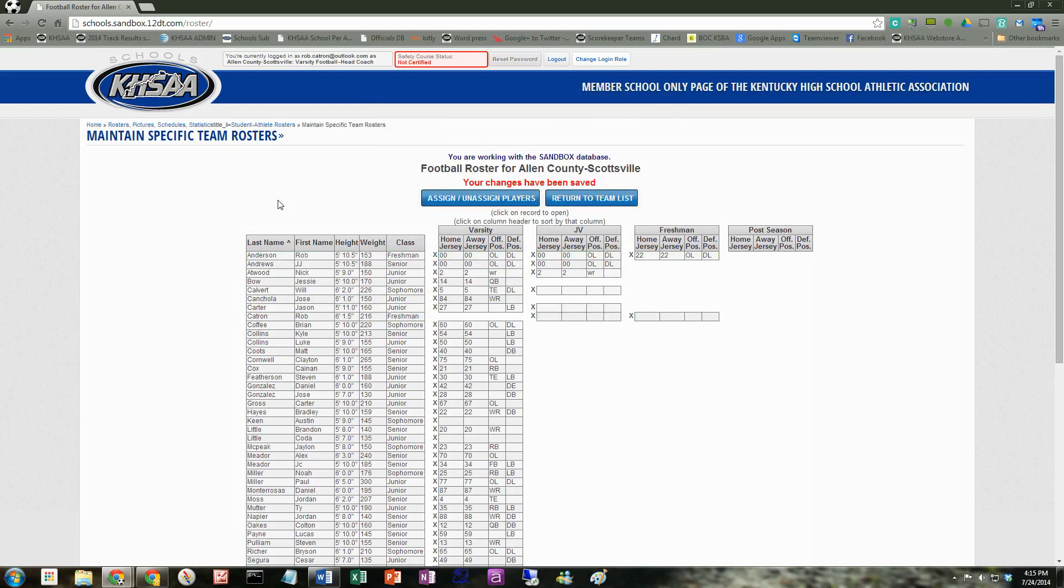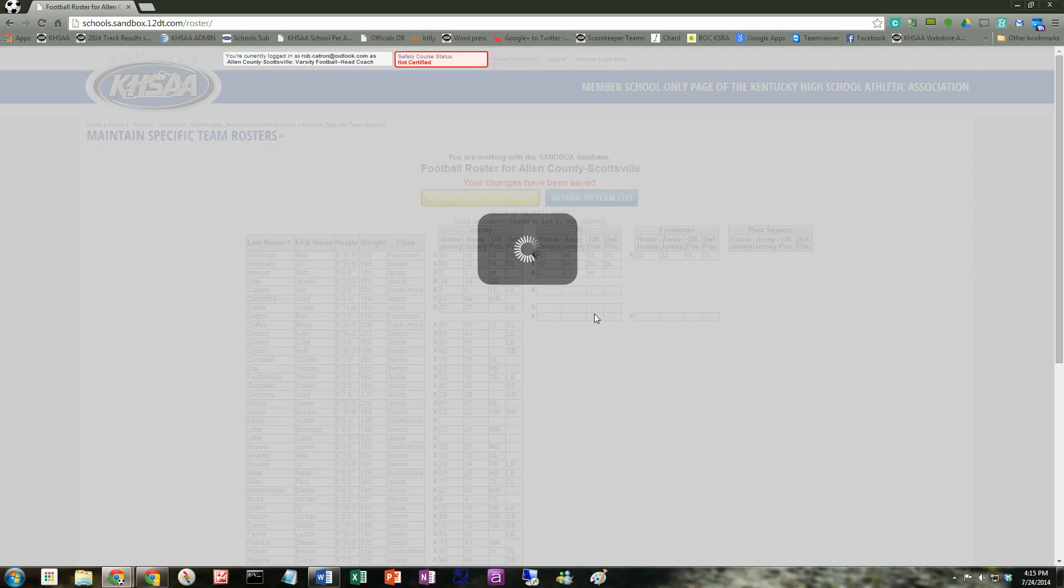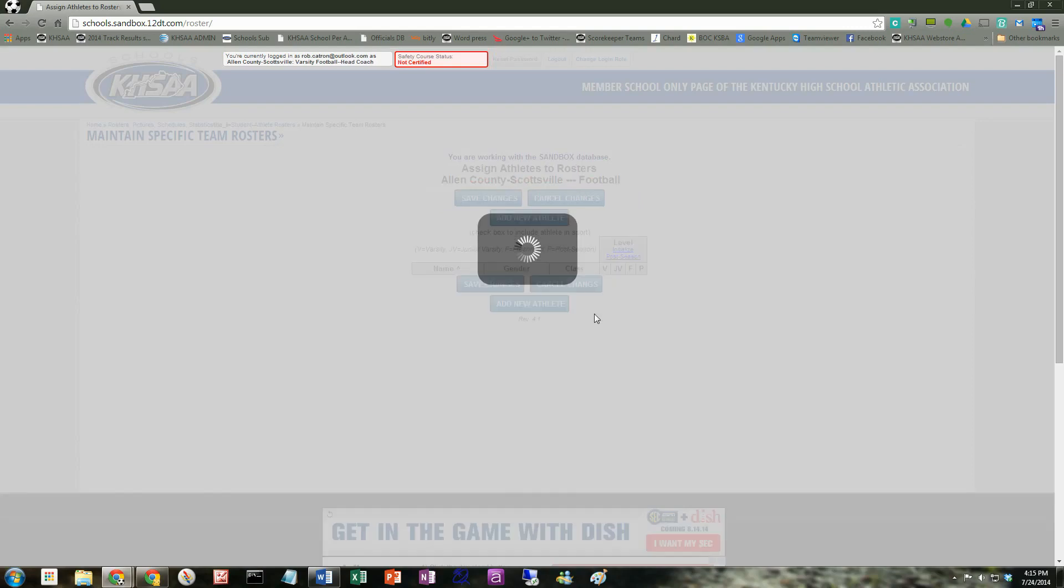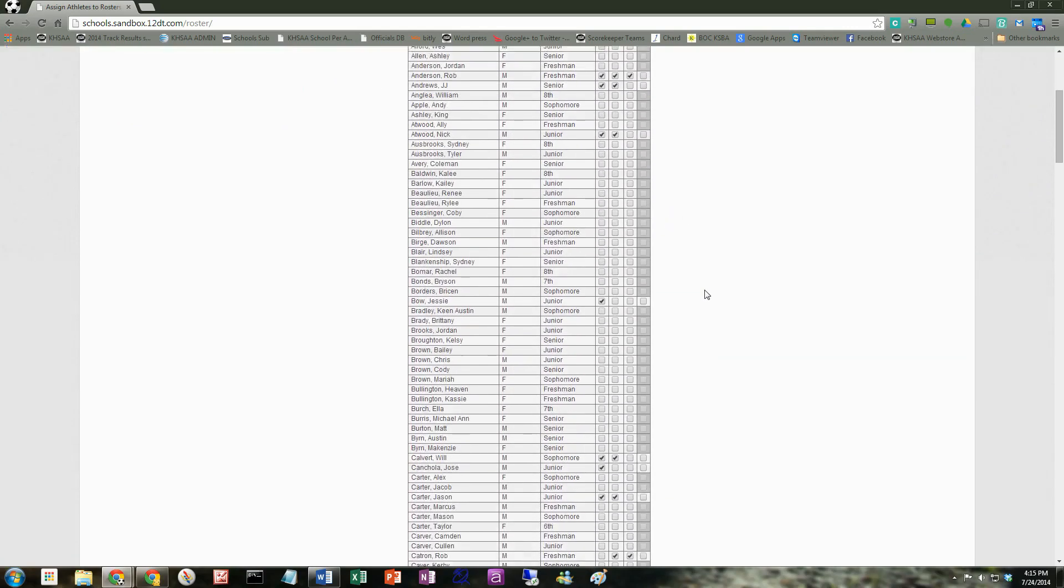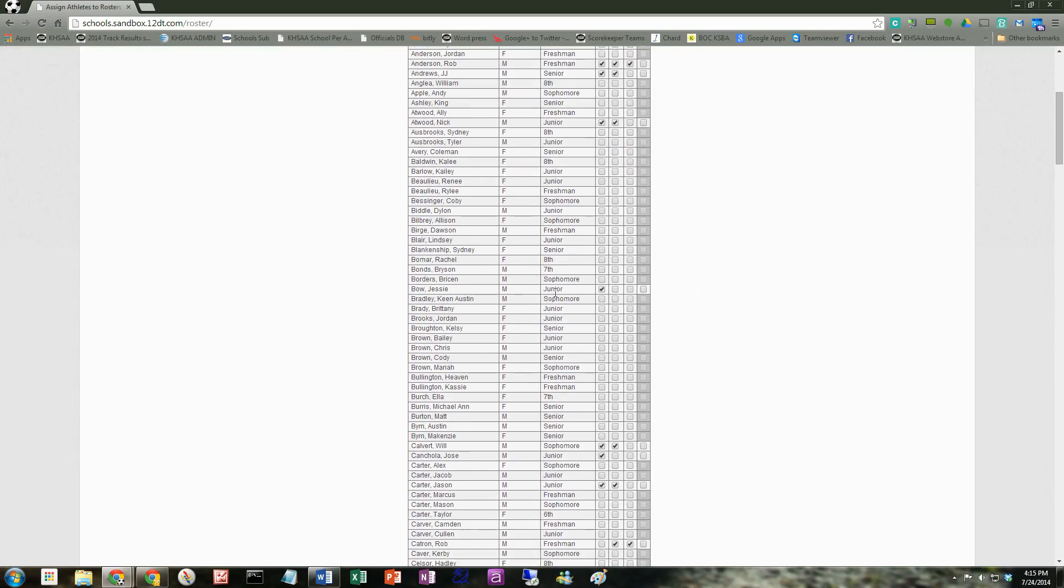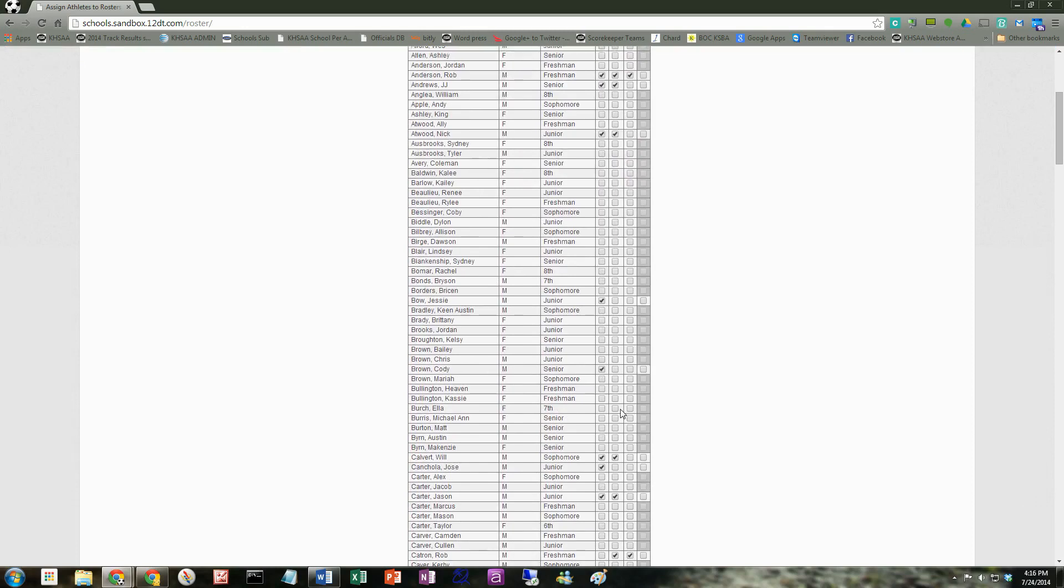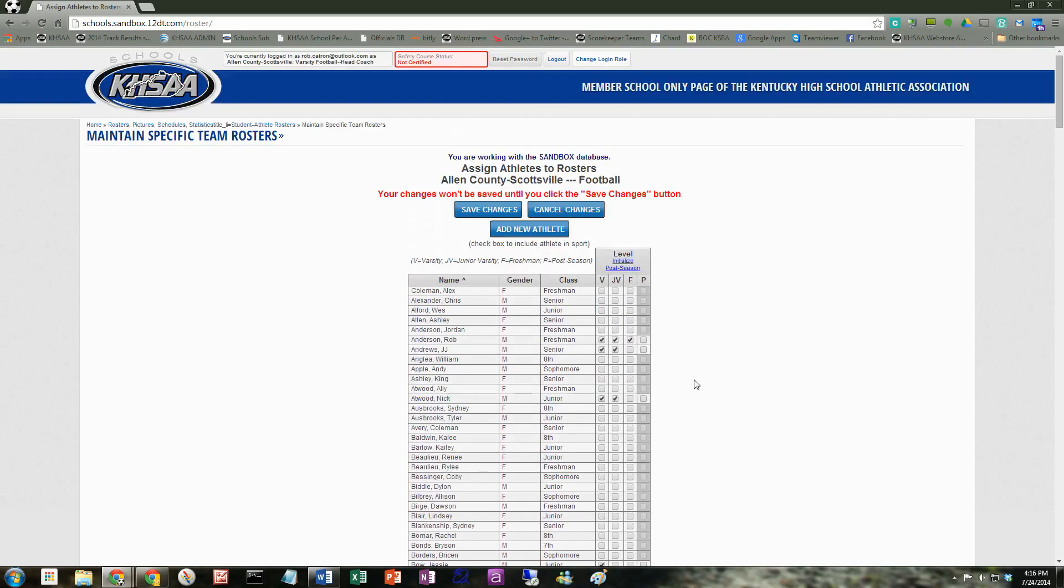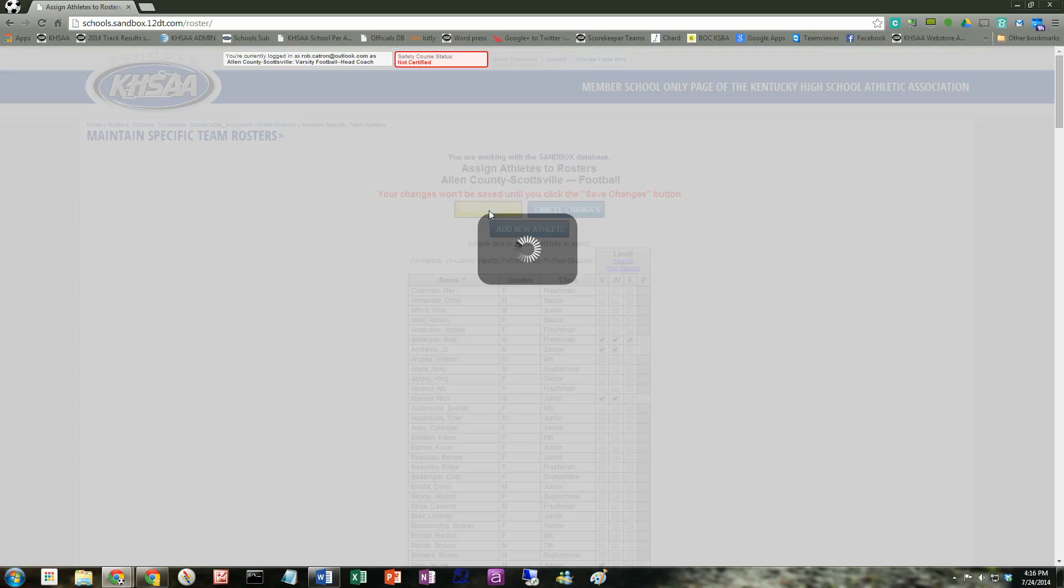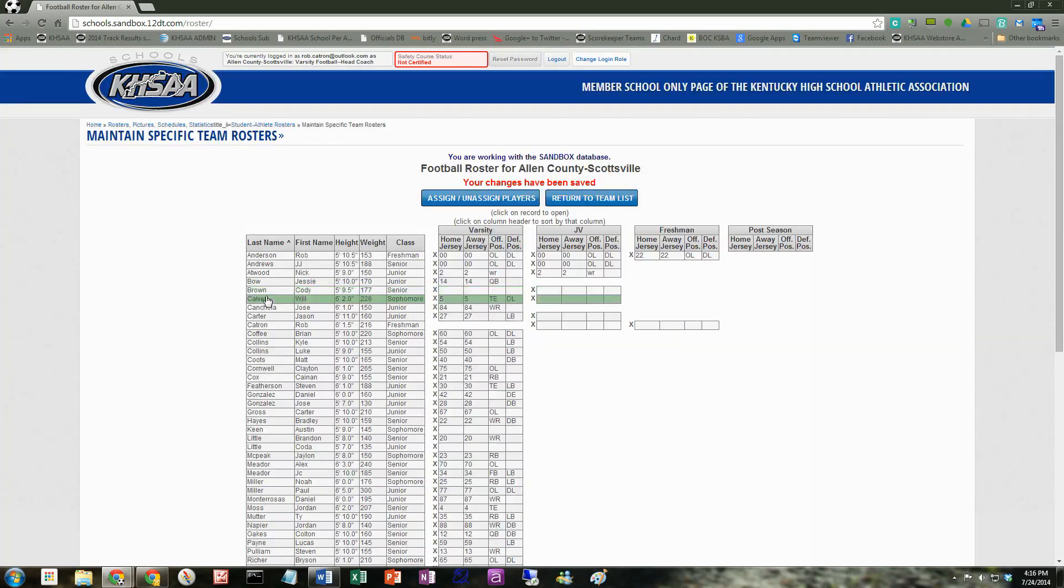Now let's say that we want to assign someone who's not on the team. Okay, we're going to hit assign, unassign player. Now we're going to scour this list and make sure that the student that we're looking for is on it. Well, I happen to see Cody Brown. He's a senior. He's one that made the team. All I've got to do is put a checkbox next to whatever level varsity. Maybe he's on varsity and JV. And I hit save changes. And now Cody Brown is now assigned to the roster.